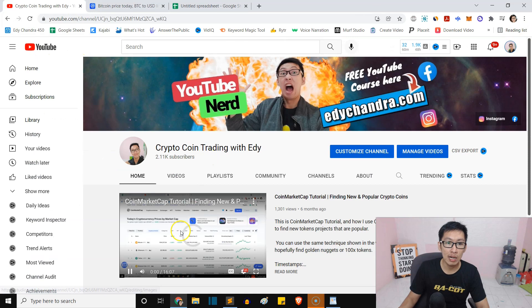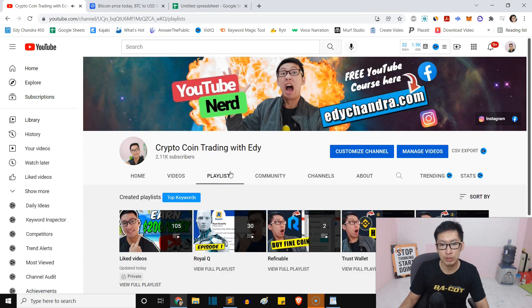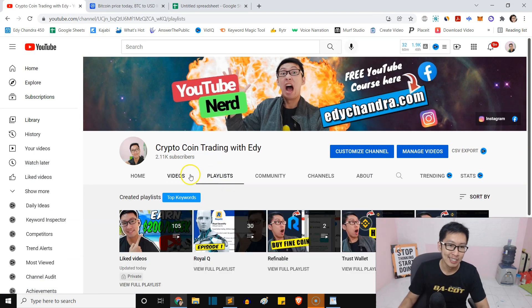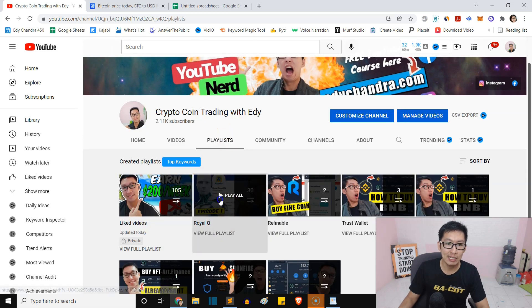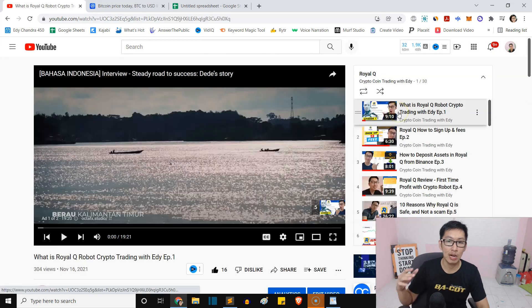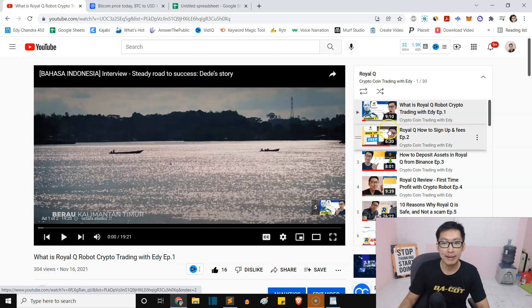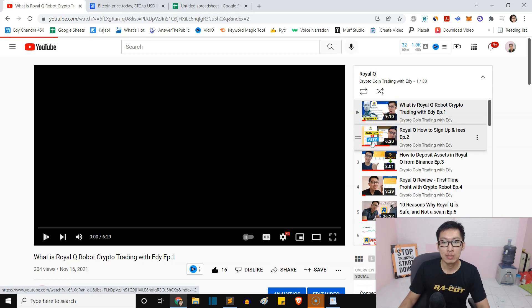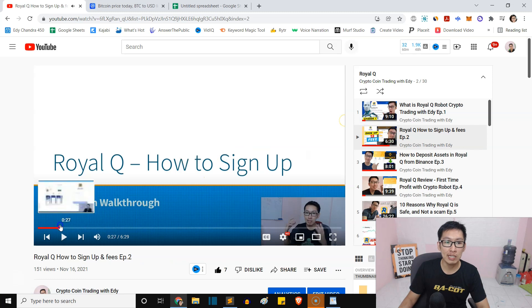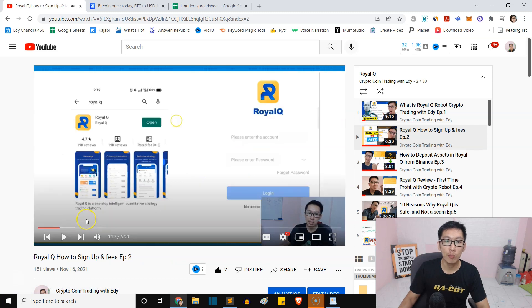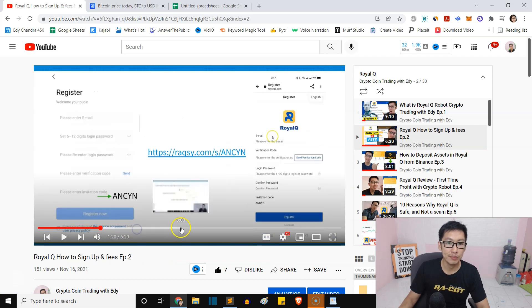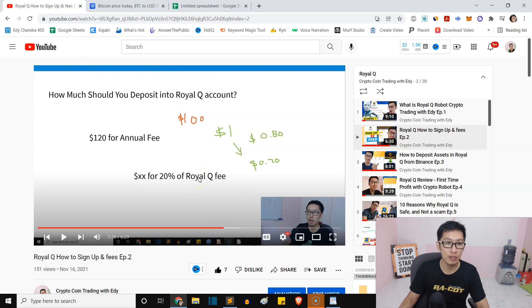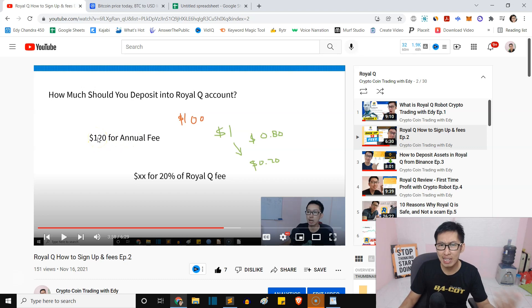I have a full tutorial right here. If you haven't watched it, I have episode one up to I don't know how many episodes now. You will see here under the playlist, I have Royal Q. I show you the first episode where I discovered the bot, and then here I show you how to sign up. I'll put a link down below, guys. You can watch it, how you can sign up.